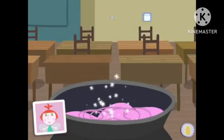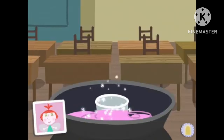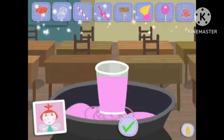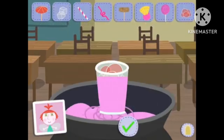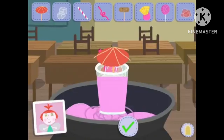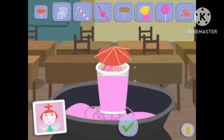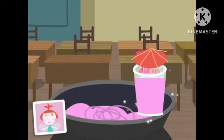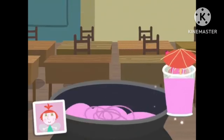Your potion is ready! What sort of glass would you like to put it in? Now add some final touches — you can add bubbles or ice cubes. Well done! You completed your potion!